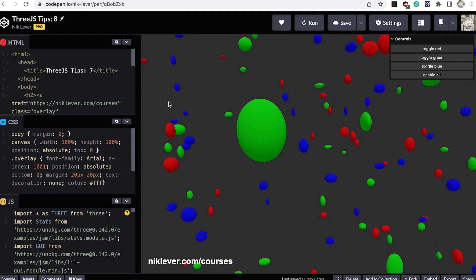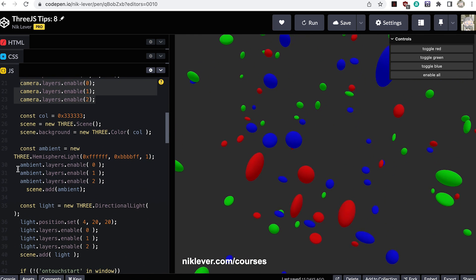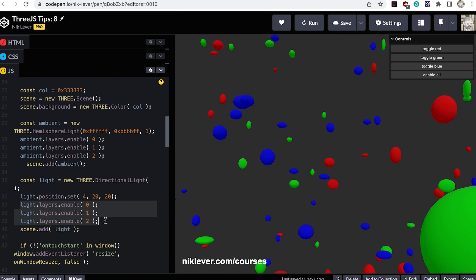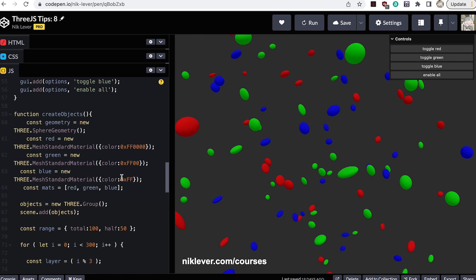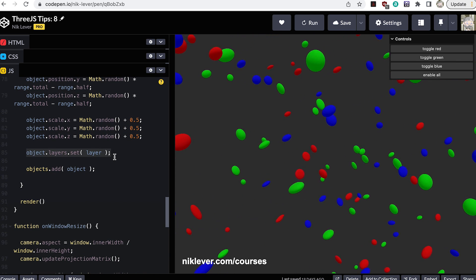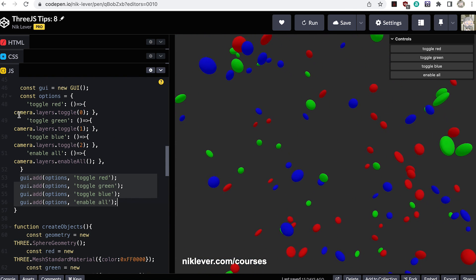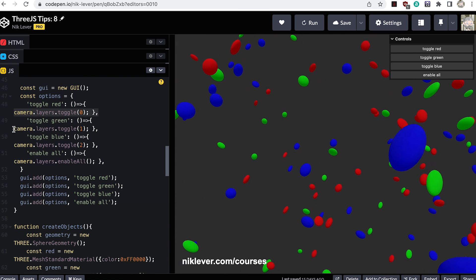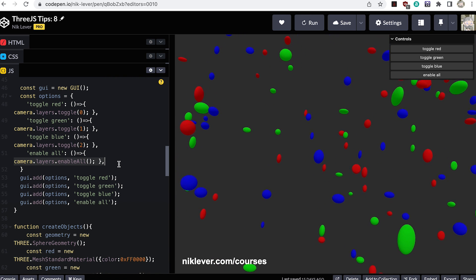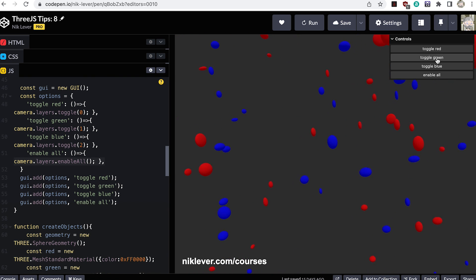Number eight: layers. If you have objects that need to be hidden and shown, then layers are the way to go. You need to enable the layers for the camera and any lights. Then you use the layers property of an Object3D — this is a set method when you choose which layer this object applies to. Having done the setup, you can use the camera layers property. The toggle method takes an index to the layer and toggles visibility on and off. Three.js supports 32 layers using integer indices 0 to 31.